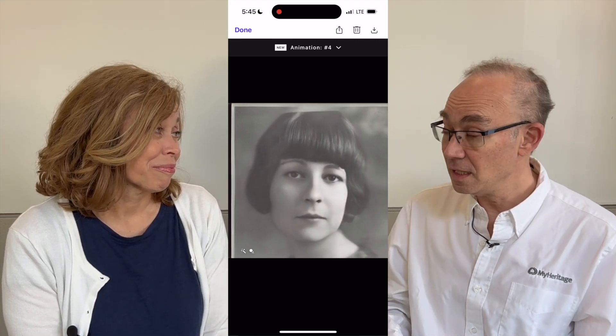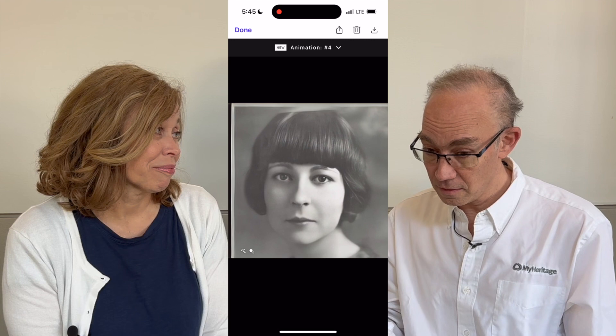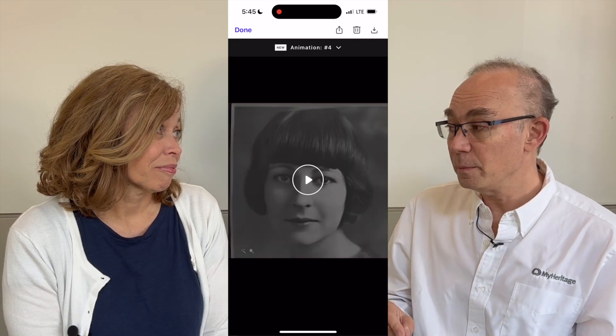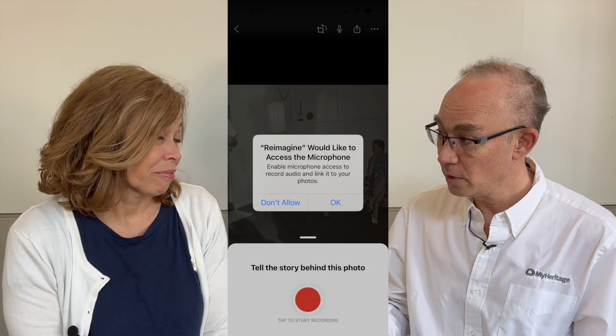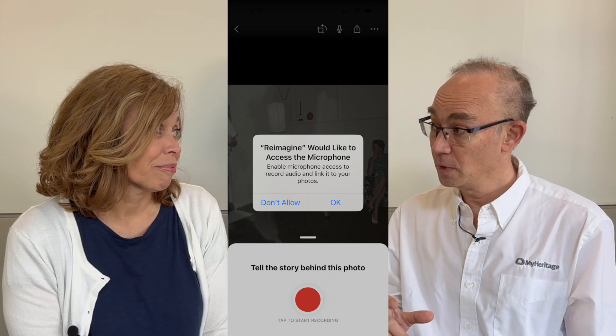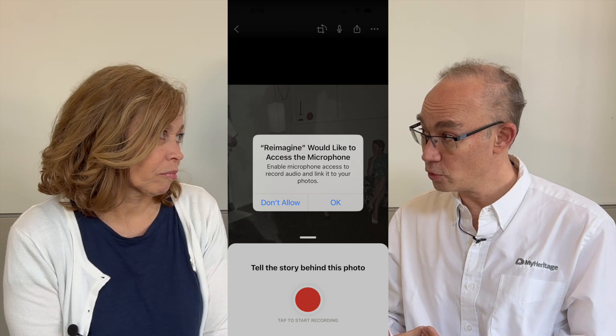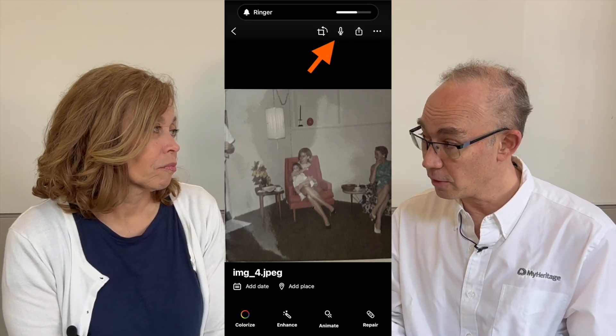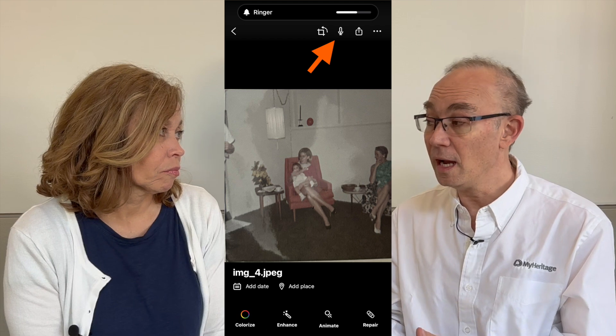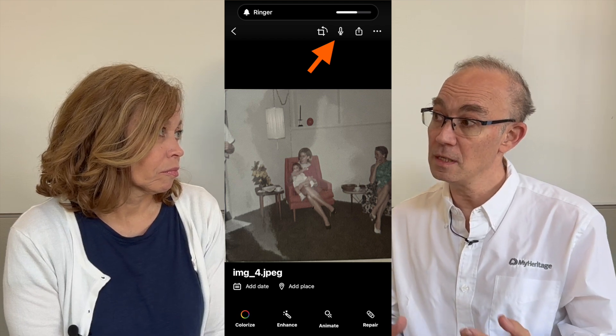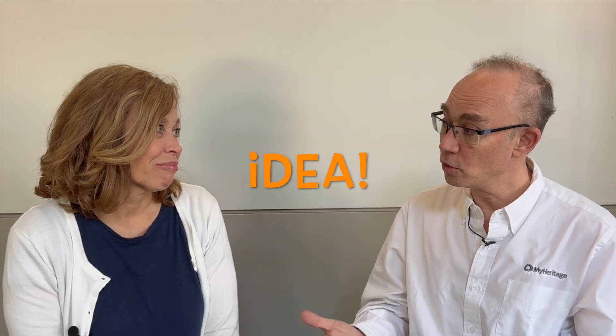The last thing we have included in this app is the capability to record audio together with the picture. Once you have a picture, you can record your own story with the microphone, or — the way I prefer — you can interview your relatives about that picture and then they tell you the whole story, and you have their voices with the image, all together.